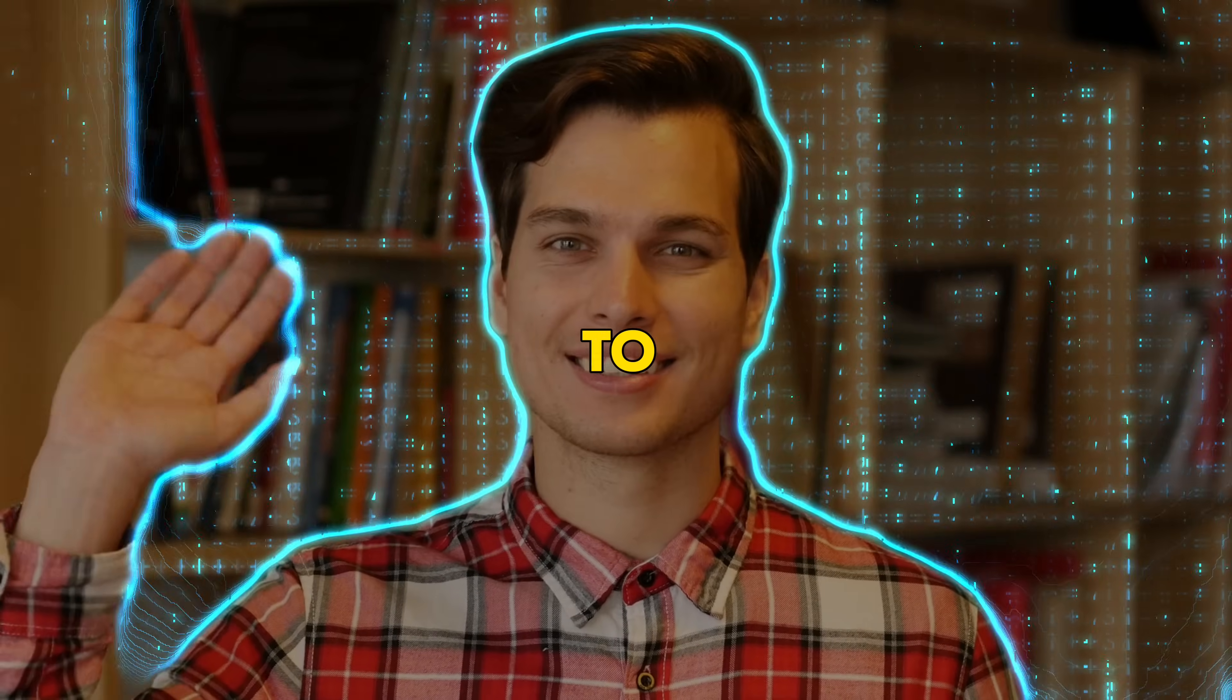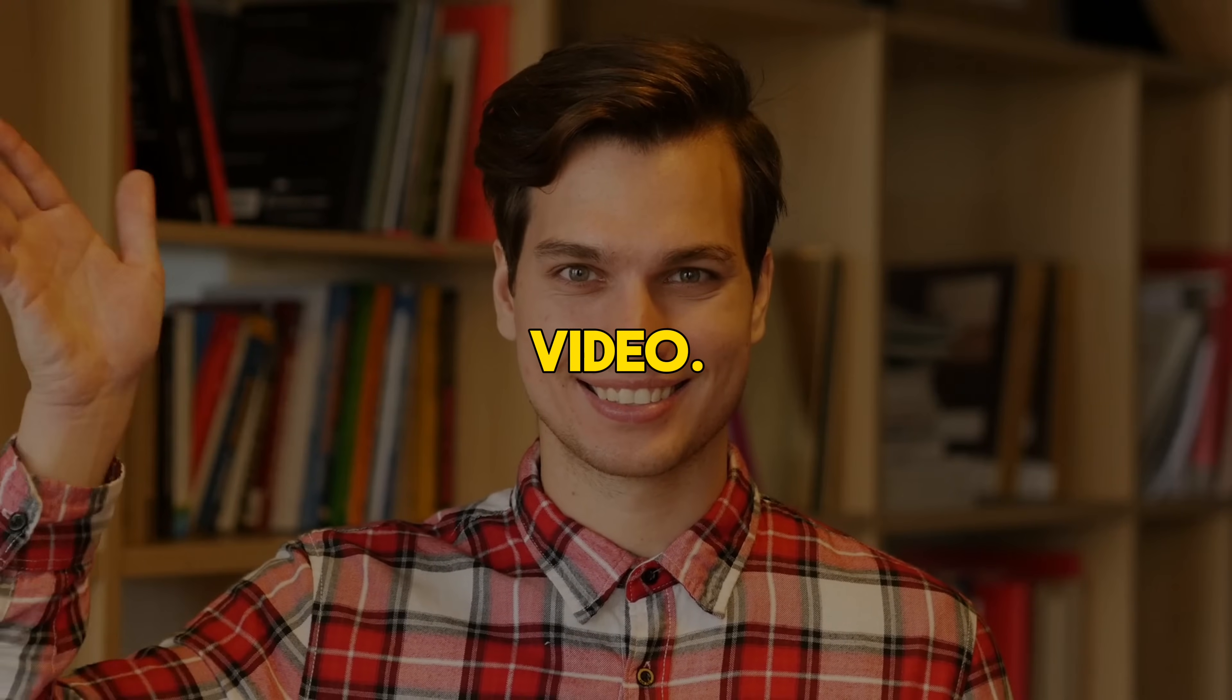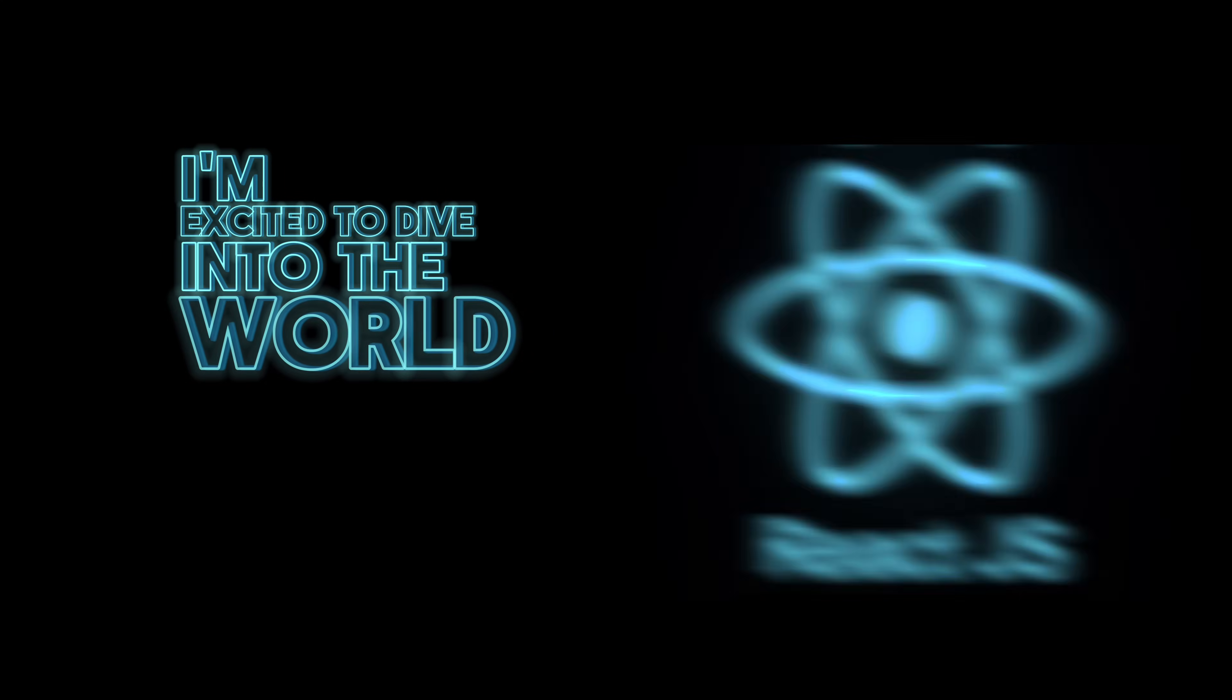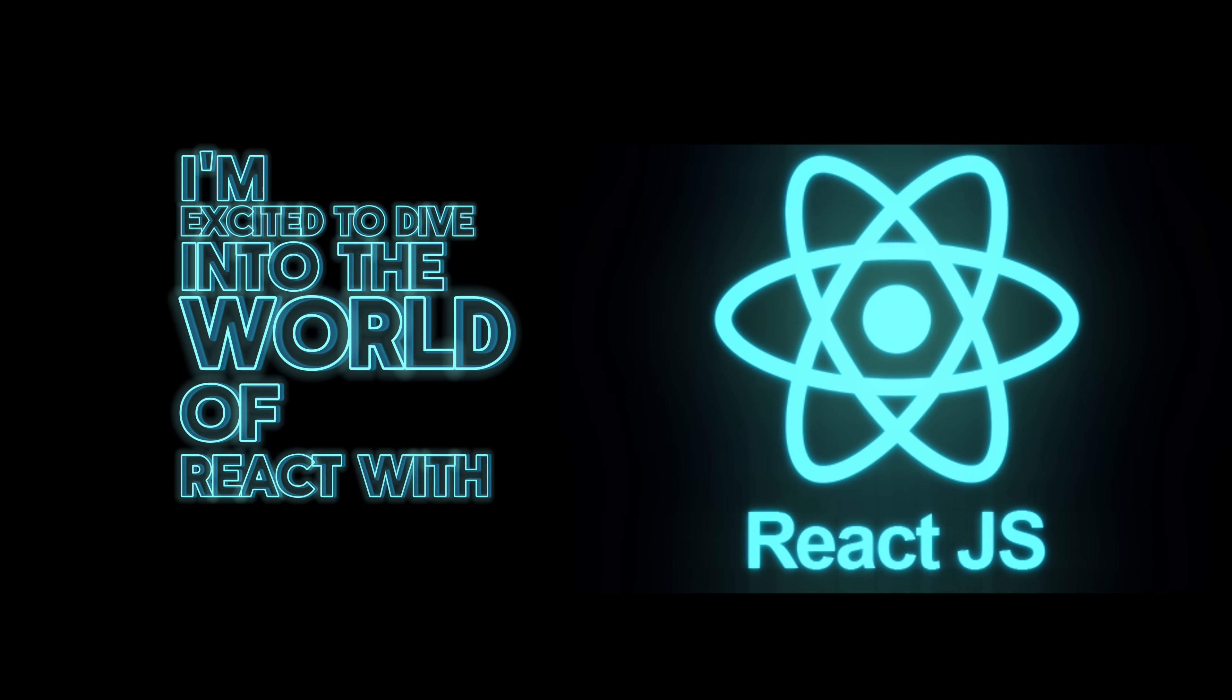Hey there! Welcome to today's video. Today, I'm excited to dive into the world of React with you.